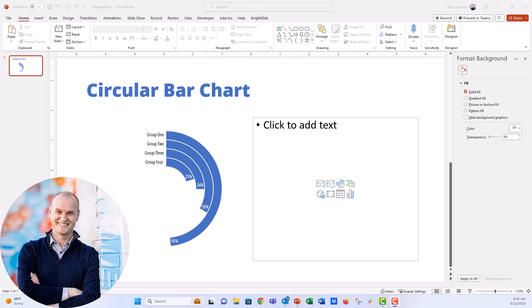Hey everyone, this is Nick and I'm jumping on today to show you this fun circular bar chart.